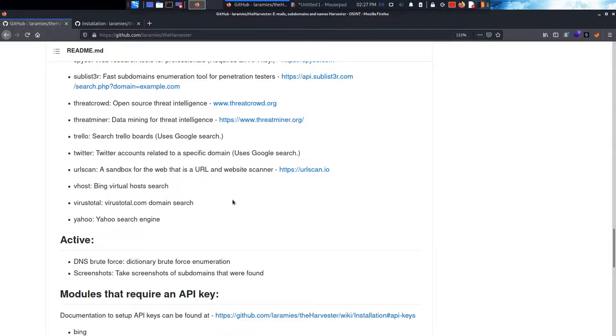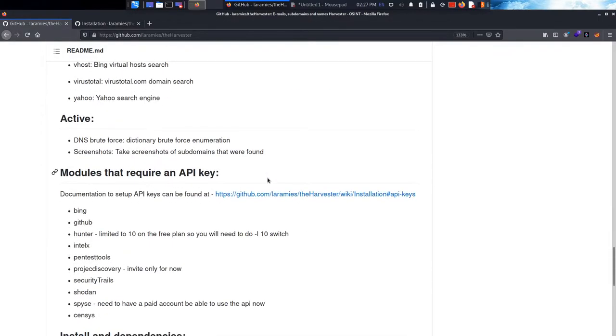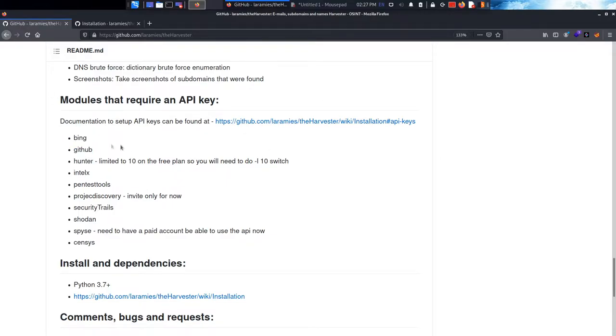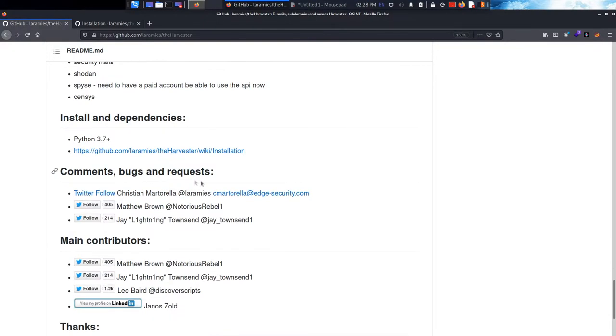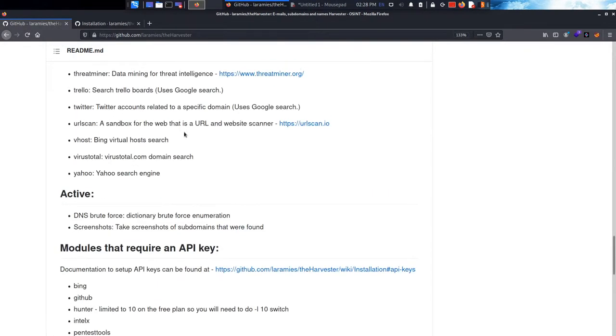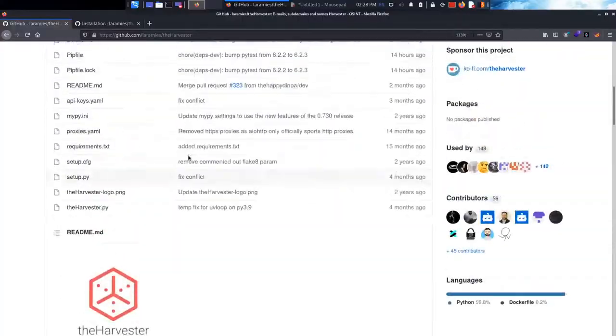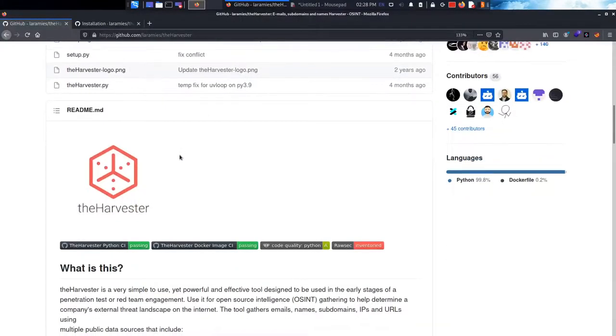As you can see, these are the modules that the harvester supports. You can add their API keys - we'll talk about that in a little bit - Shodan, Pentest Tools, IntelX, and so on. Now let's get into the installation part.